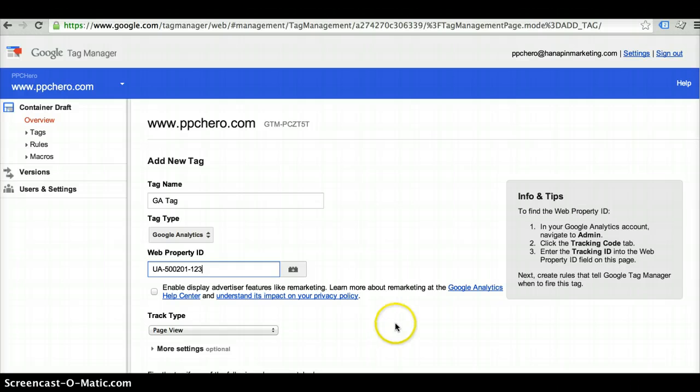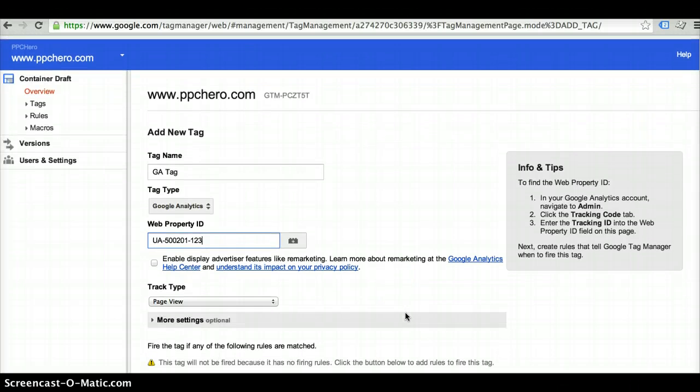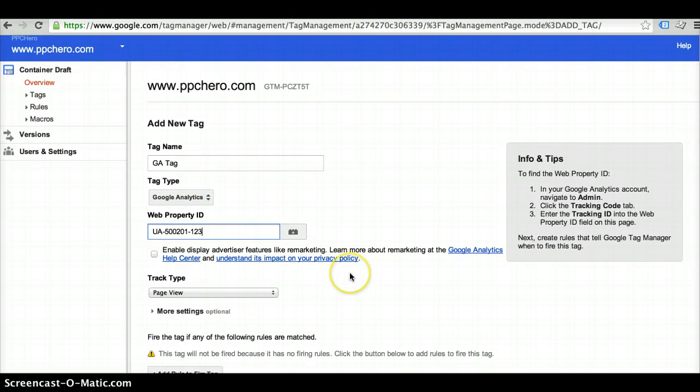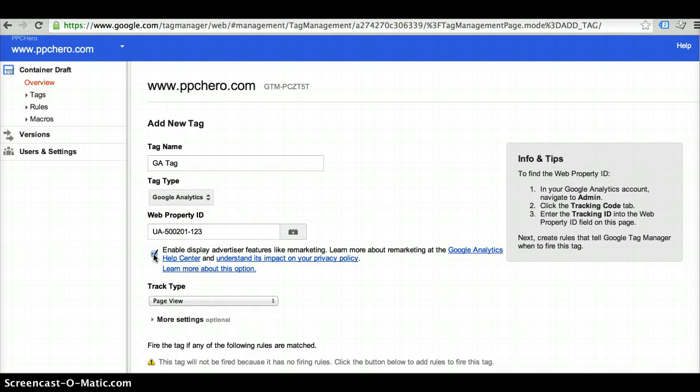Once you've pasted that information here, you also want to find out if you're going to be using features like remarketing or display within your Google Analytics tag because you'll need to alter the code at that point. All you need to do if you want to opt into that is select this button here and it'll alter the code for you the way you need it to be altered.